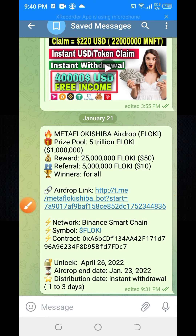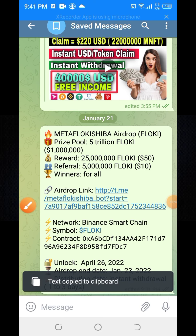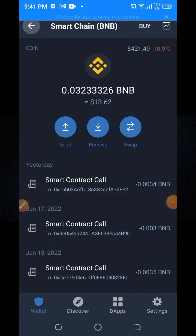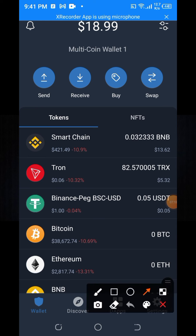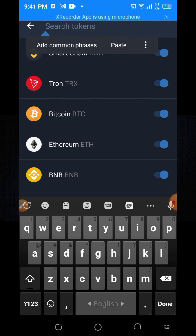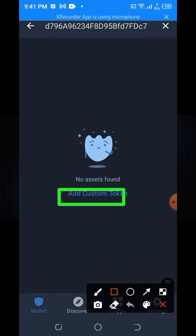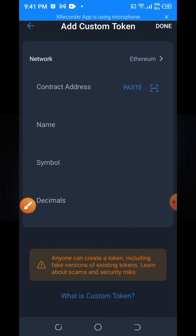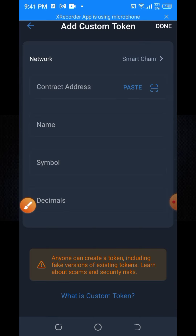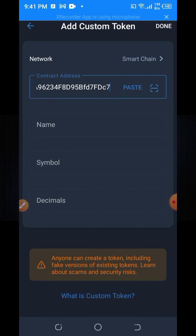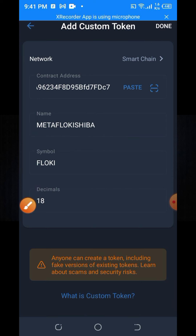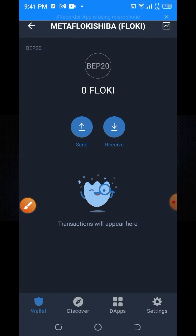Go back to my Telegram channel and copy the contract address. I will show you how to add this token to your Trust Wallet. Click the two-bar option in the upper right, then click 'Add Custom Token'. Change the network from Ethereum to Binance Smart Chain (BNB), paste the contract address, and all token information will appear. Click the done button. You will initially see 0 FlockKey tokens, but after one to three days you will receive 2,550 million tokens.